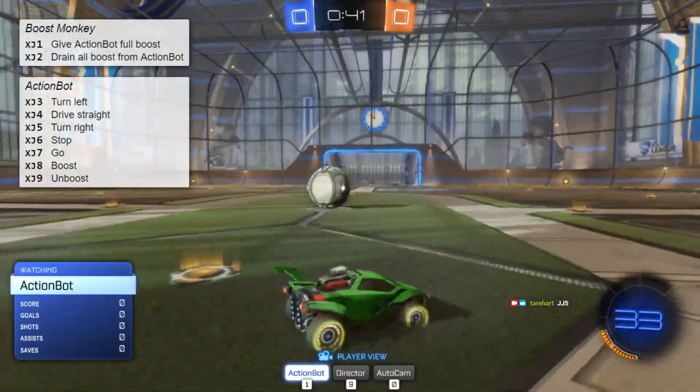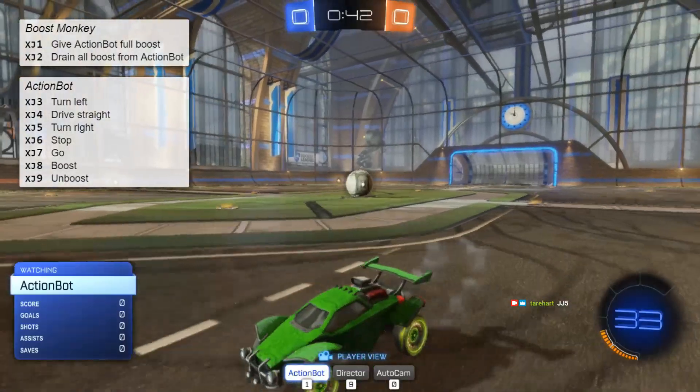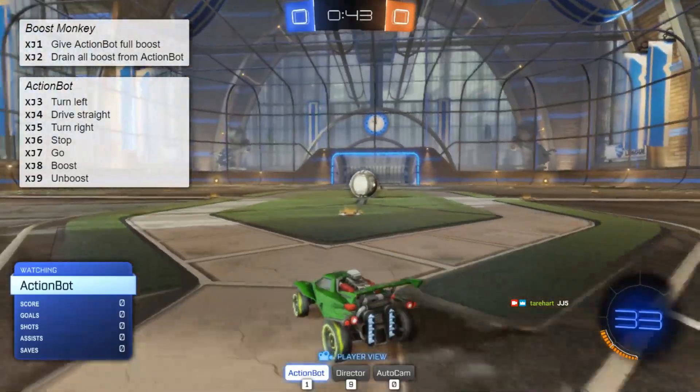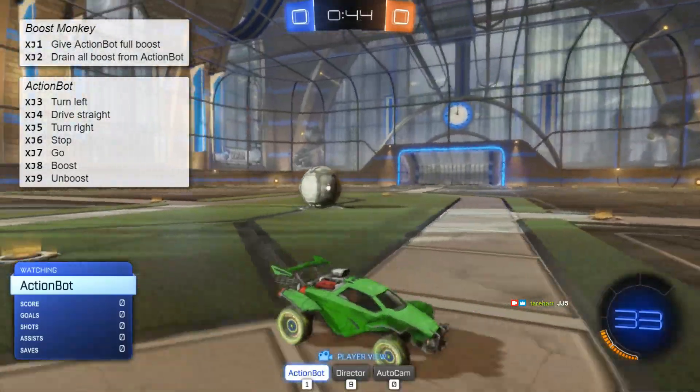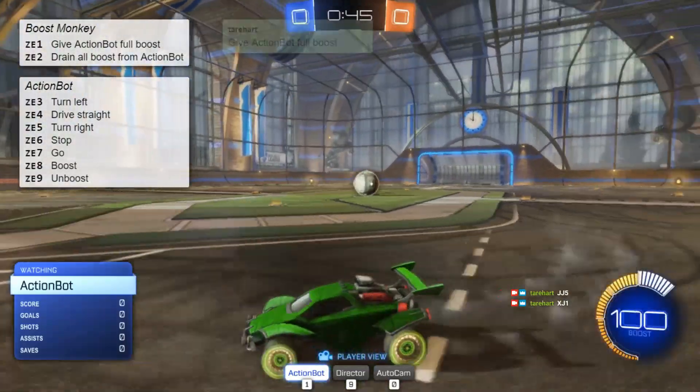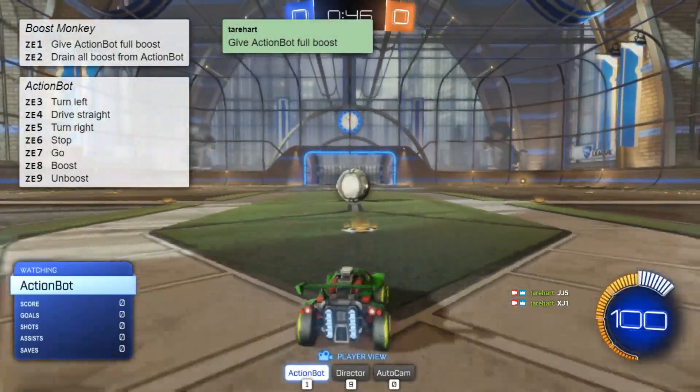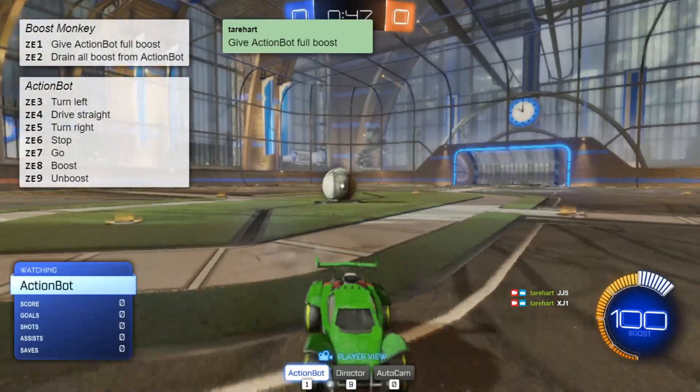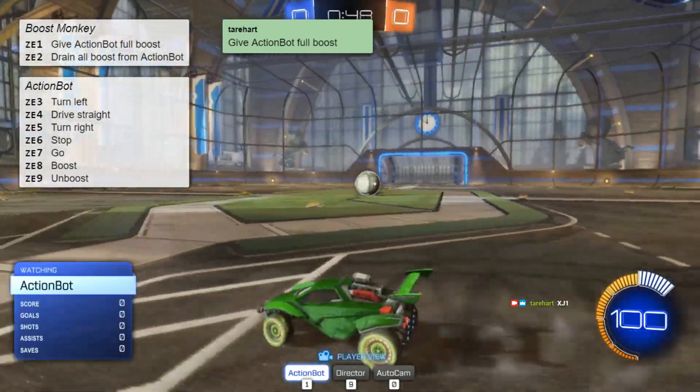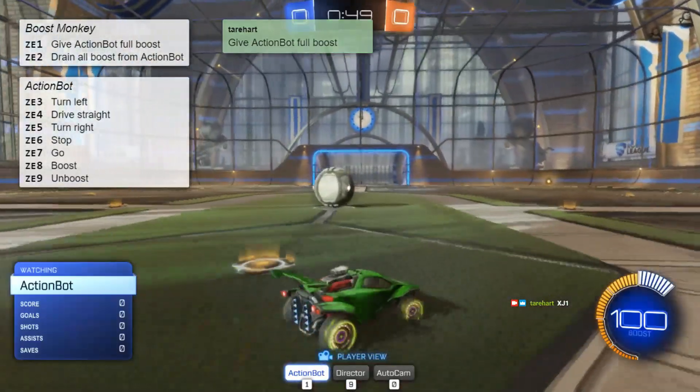And then, of course, BoostMonkey still works. We can give them boost, XJ1. That's all just coming in through Twitch chat. Okay. So let's get the game back out of here.